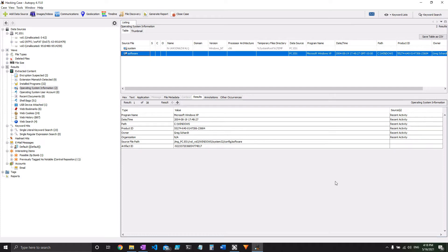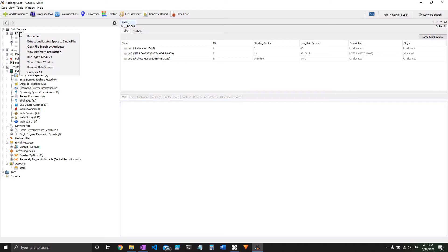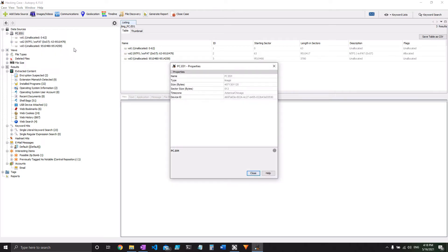Next up we have a question about time zone. You might think that that would be under operating system information or something like that here, but actually it is the data source once again. But this time you right click it, and click properties, and there we have America slash Chicago.